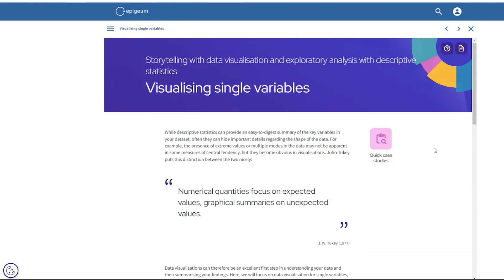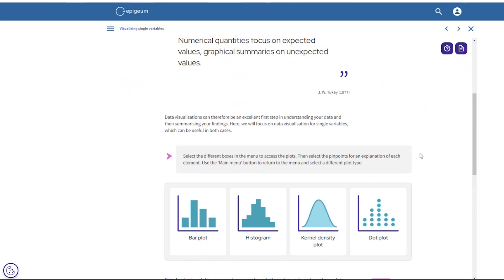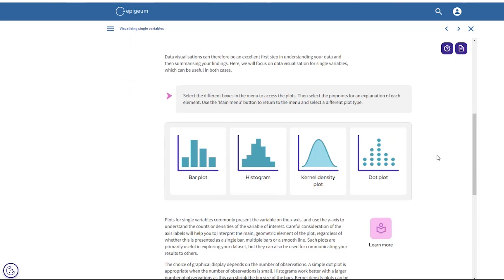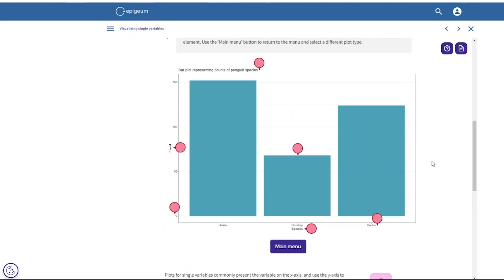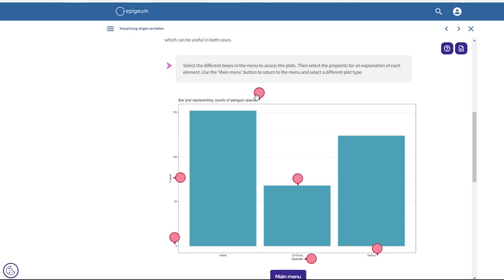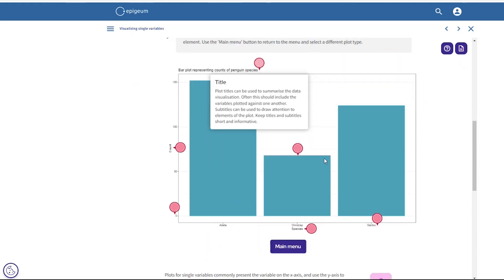This screen is about visualising data. It introduces users to different methods of visualising single variables with plots and histograms. The main reason for showing this screen is for the pinpoint activities, which are an accessible and intuitive way to present quite a lot of information, supported with reflective activities and pods which link to examples of poor visualisations and more information on different types of visualisation.